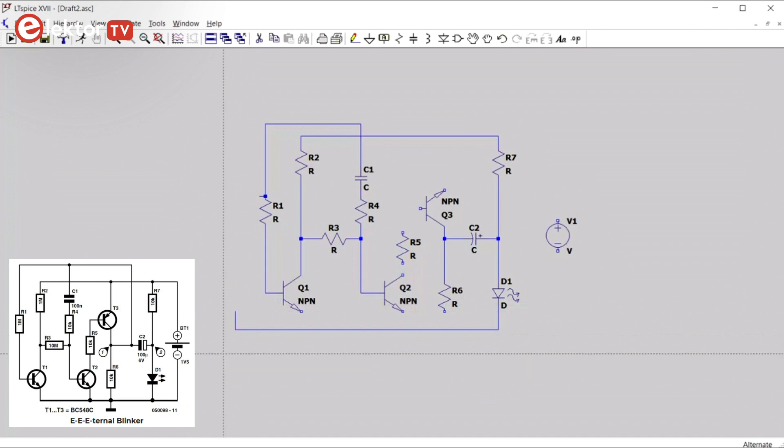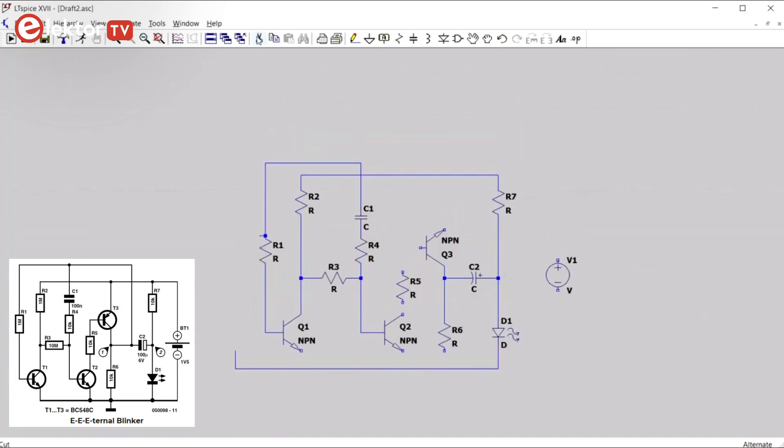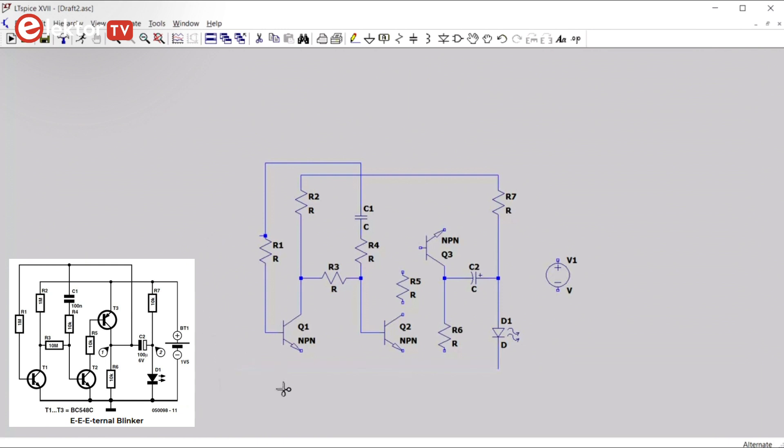If you make a mistake, you can correct it with the scissors, the cut icon. You can also use it to draw a block and then it will delete everything inside the block. Press escape when done.